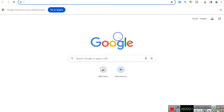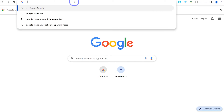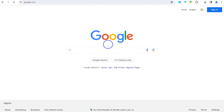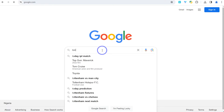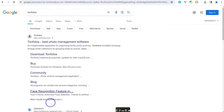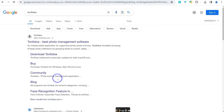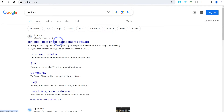To start with, you can open up your browser and go to google.com, then search for Tone Photos. You'll find Tone Photos listed as the best photo management software — an indispensable application for organizing family photo archives. It simplifies browsing of large photo collections by grouping them according to event, dates, and location as well.